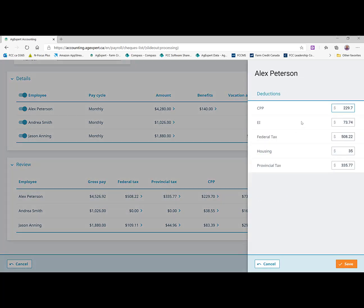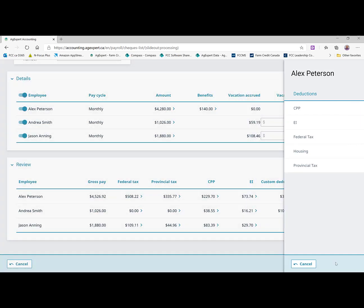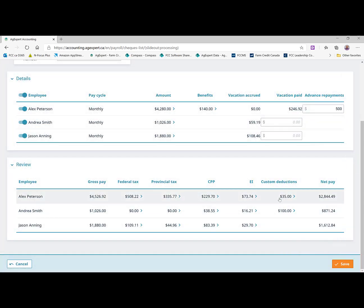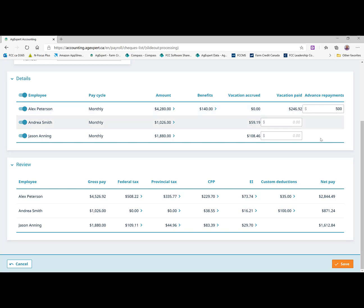We also had for him a deduction of $35 that we were charging him for rent for his accommodations. So we've got that set to come off of his paycheck as a deduction. And you'll see there's the net pay there then, which would include the reduction of that $500.